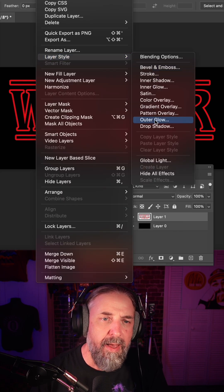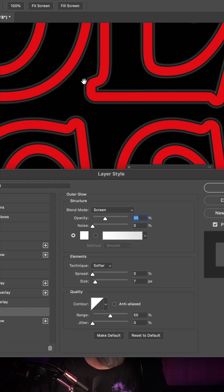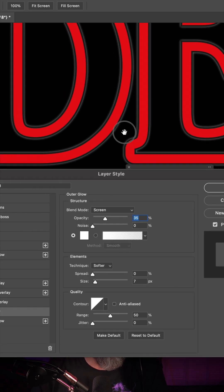layer style, outer glow. Now it helps to get in here really close.